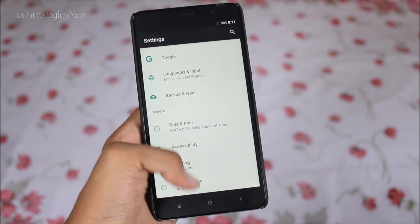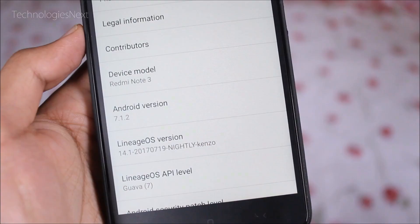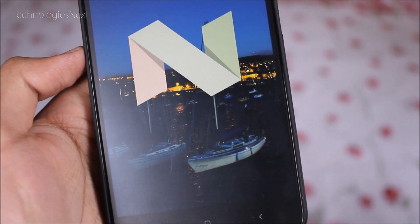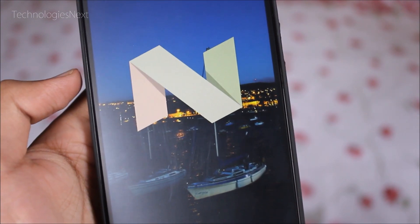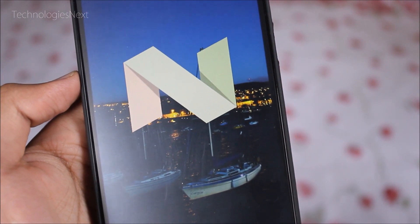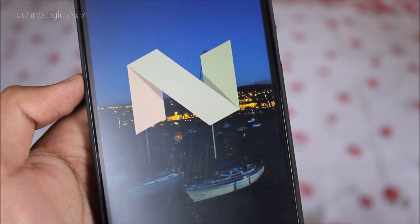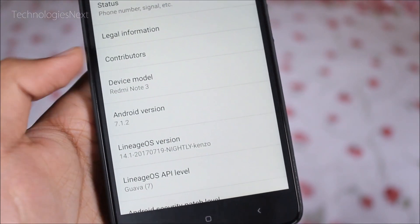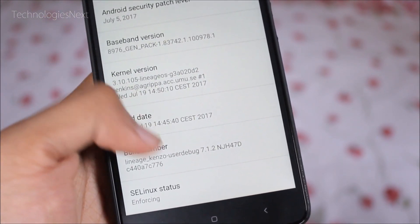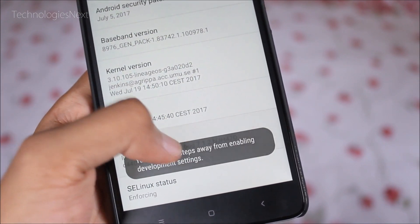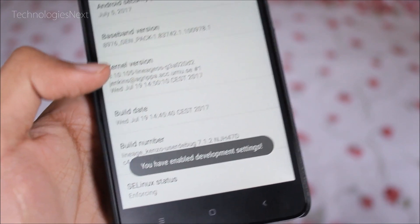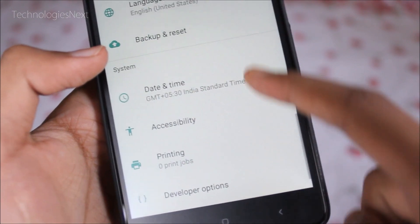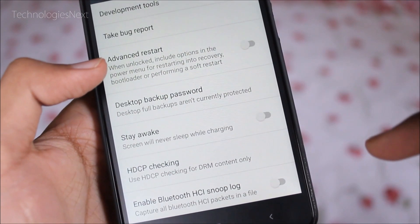For installing Xposed, you have to download two files. One is the Xposed SDK 25 ZIP file, and the other is the Xposed Installer APK file. If the processor of your smartphone is 32-bit, download ARM. For 64-bit, download ARM64. For an Intel processor, download the X86 Xposed ZIP. You can download them from the link below in the description.